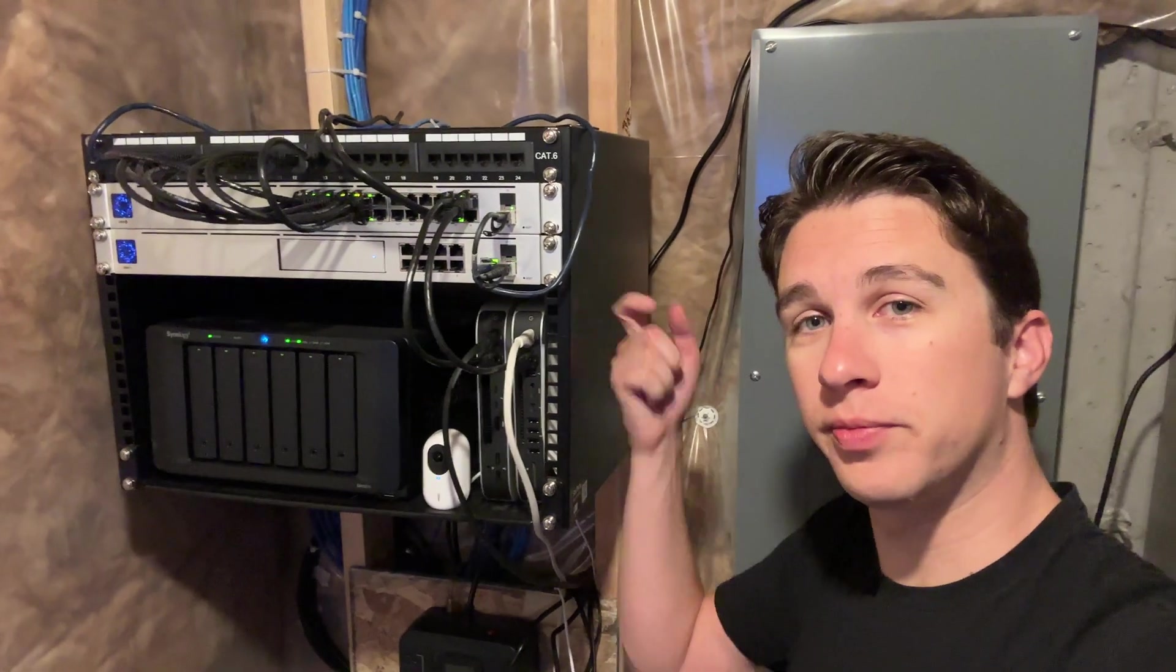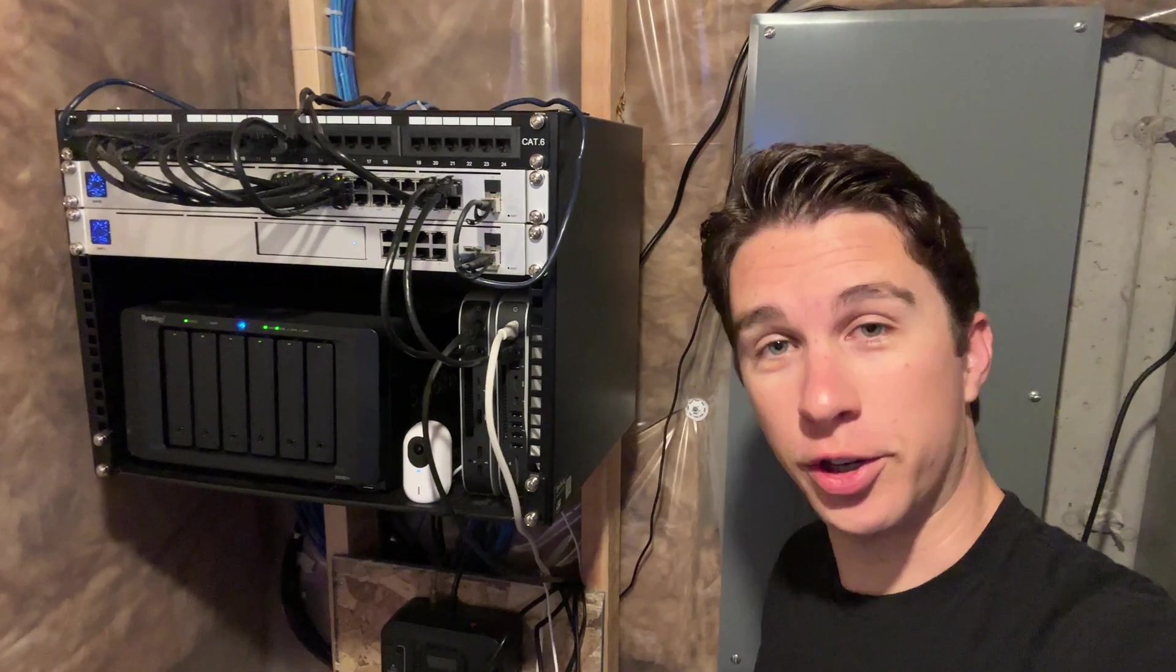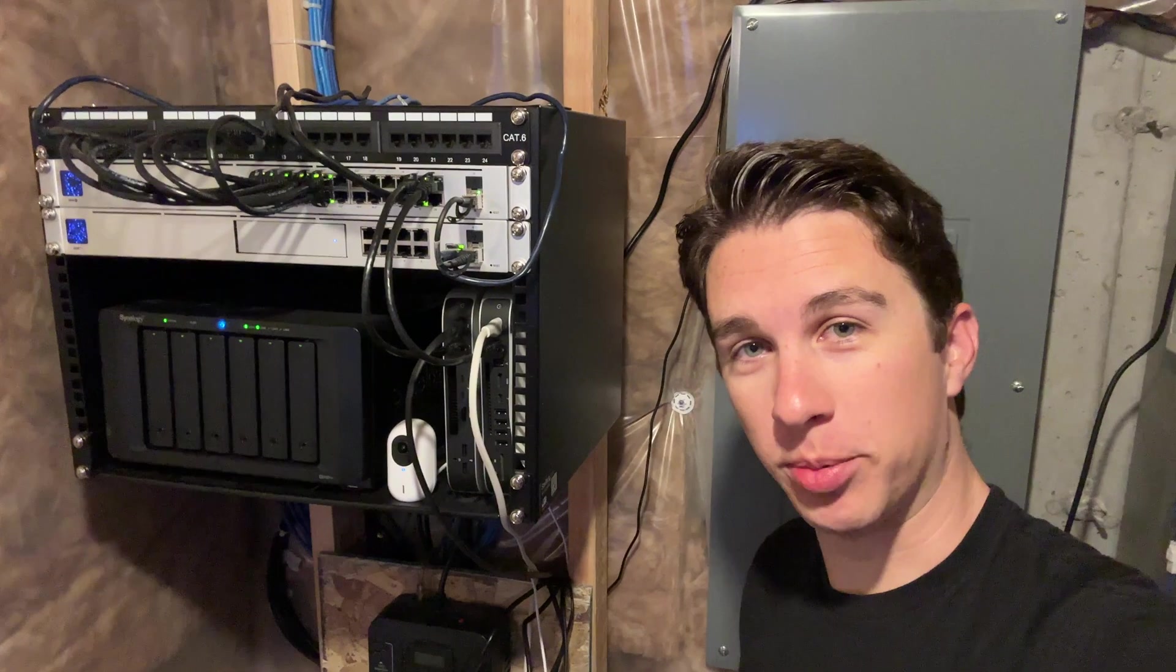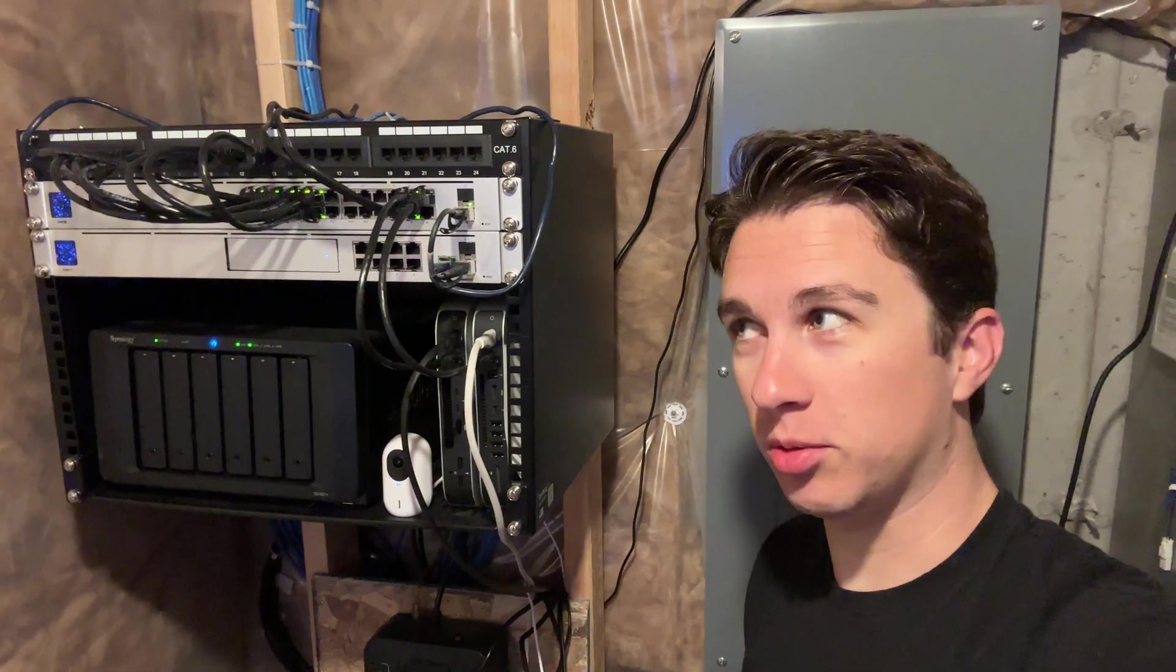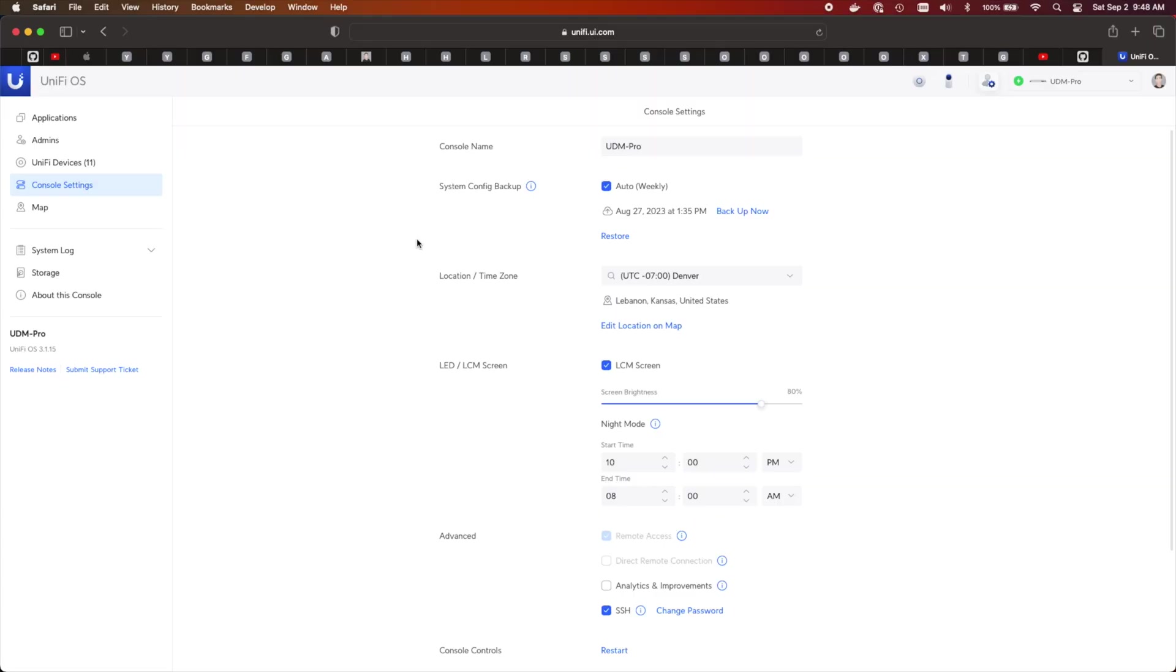UniFi backups suck. They stay on your device, and you don't get to choose when they happen. So like any sane person, you would think, well, I'll just download it so that if my device ever crashes, I'll be safe. But guess what? You don't actually have an option to download them.